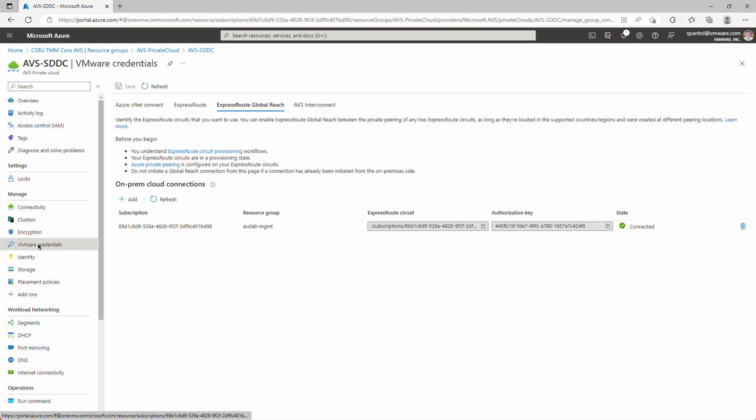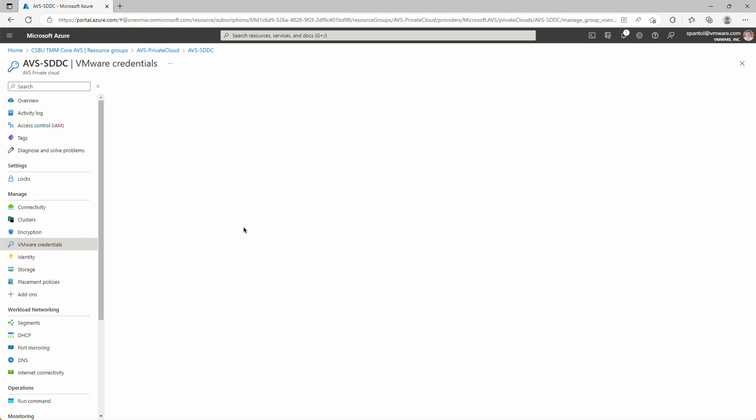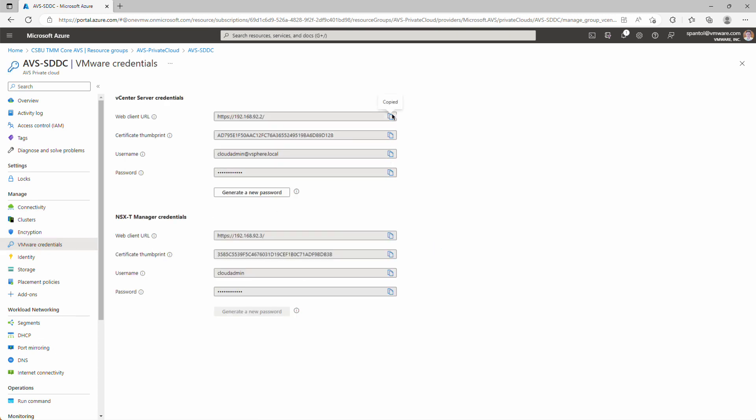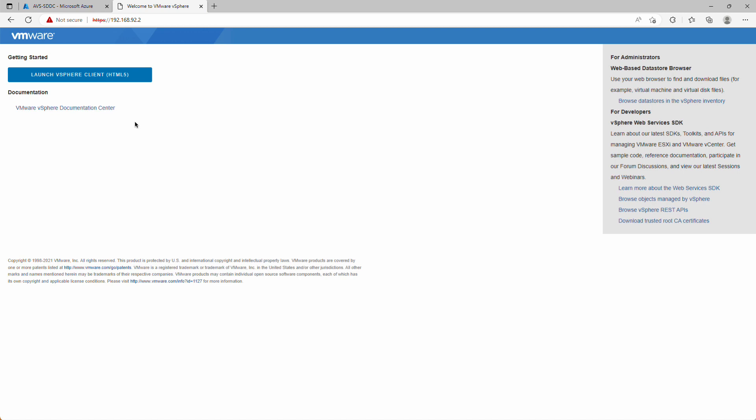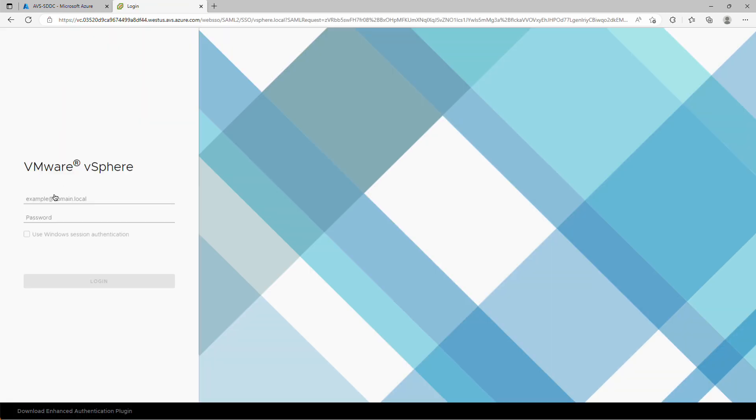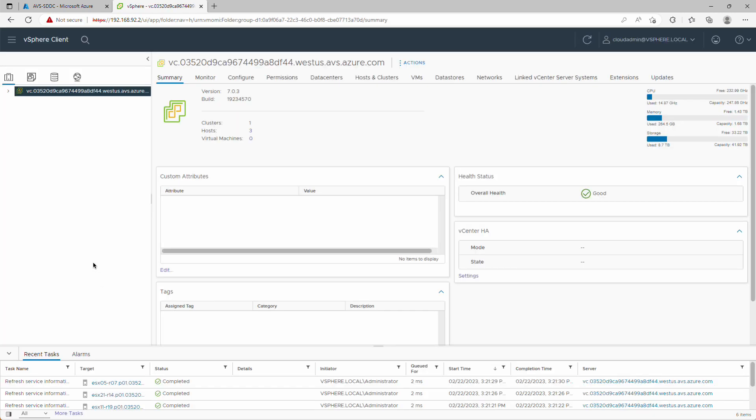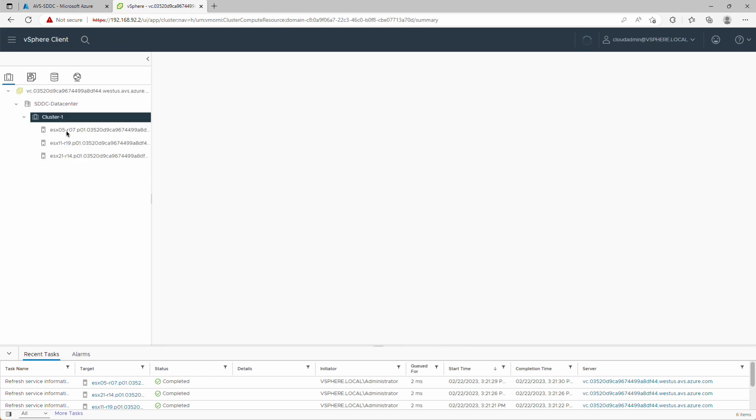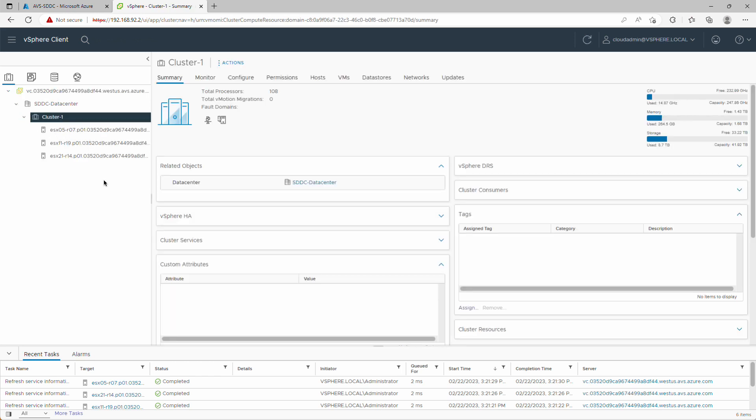So we'll go back to the VMware Credentials panel, copy our URL, open a new tab, paste that in, launch the client, provide our credentials, and we're in. Here's our vCenter, our data center, our cluster, and our nodes. There we go, we deployed an Azure VMware Solution Private Cloud with that landing zone accelerator template. We logged in the client to validate our SDDC components, and we configured ExpressRoute Global Reach to establish connectivity between our on-premises data center and our AVS Private Cloud.